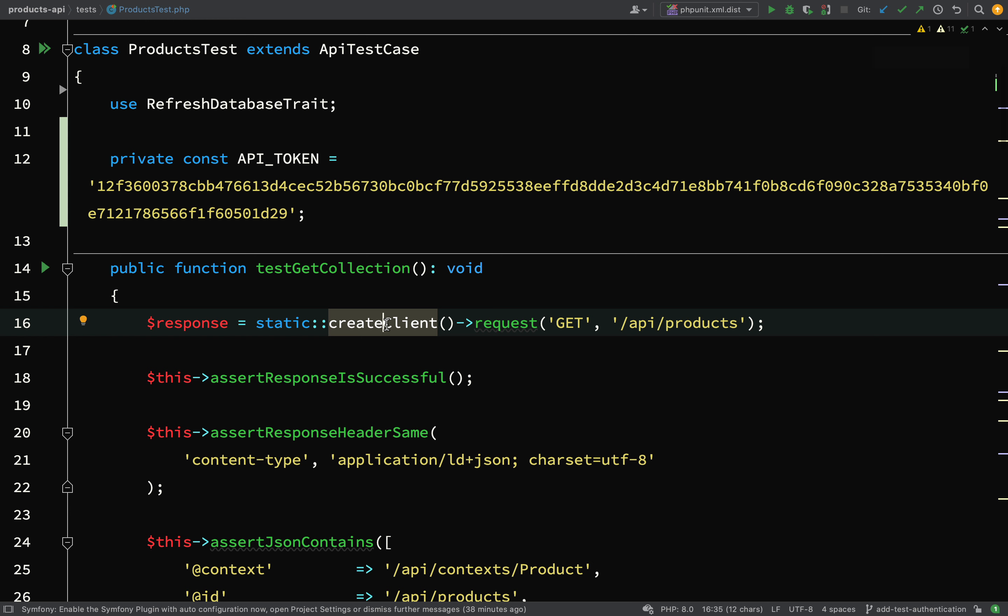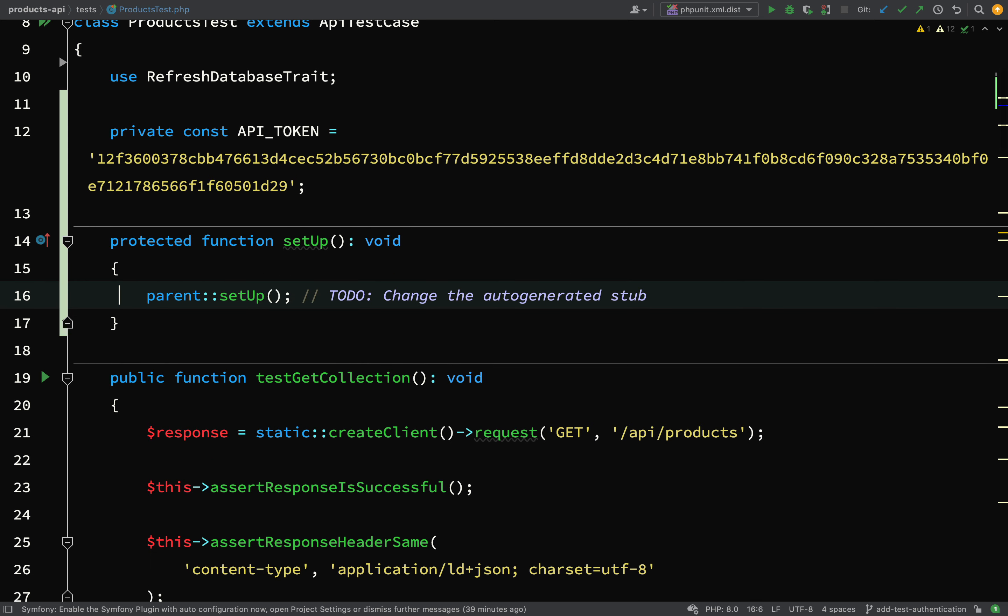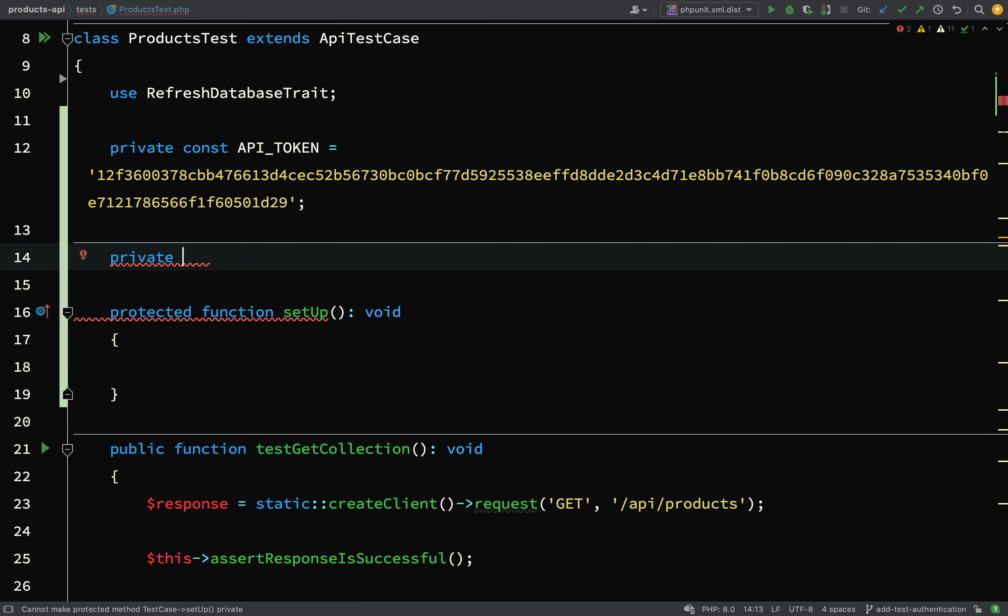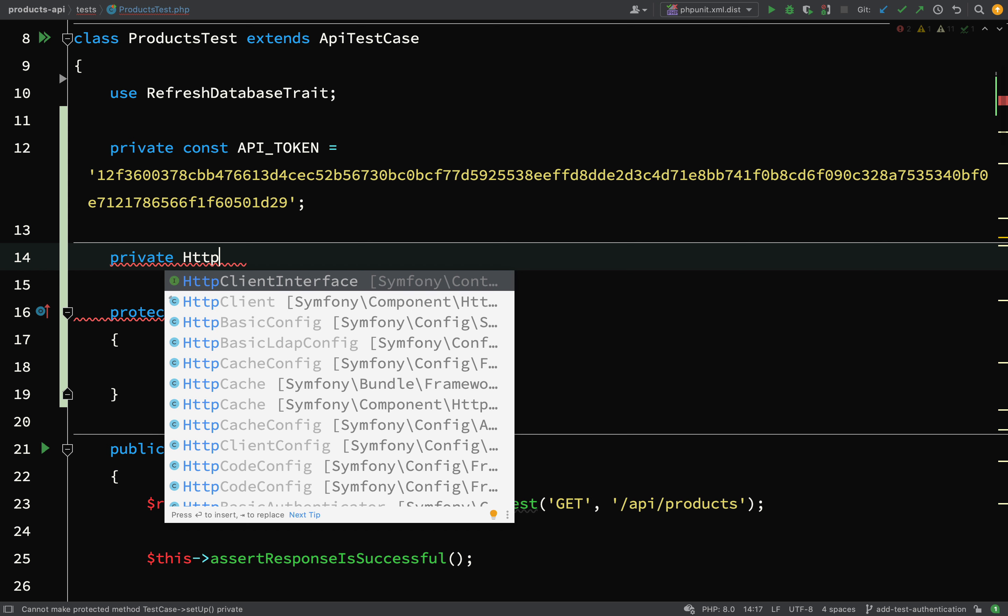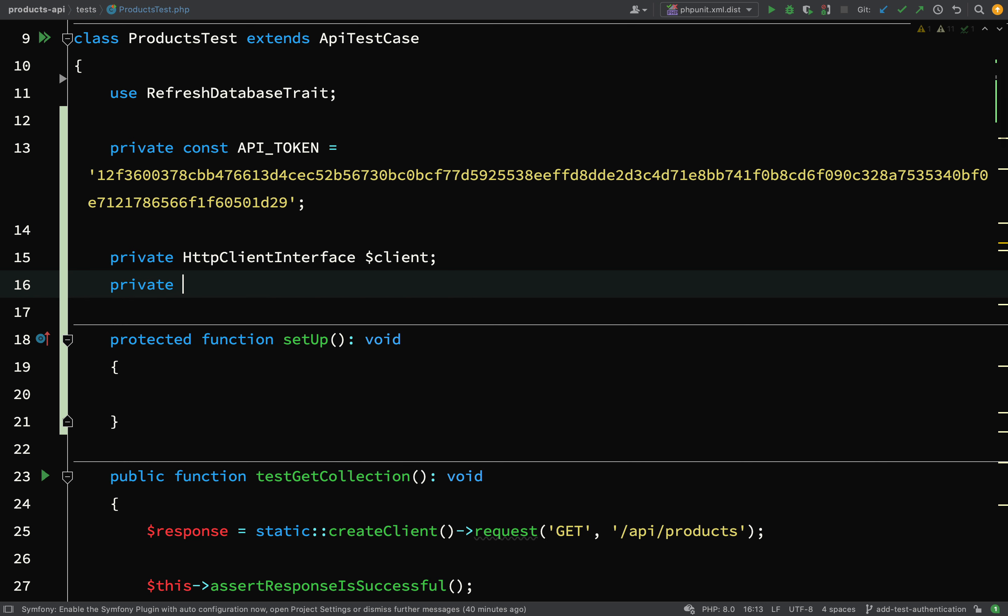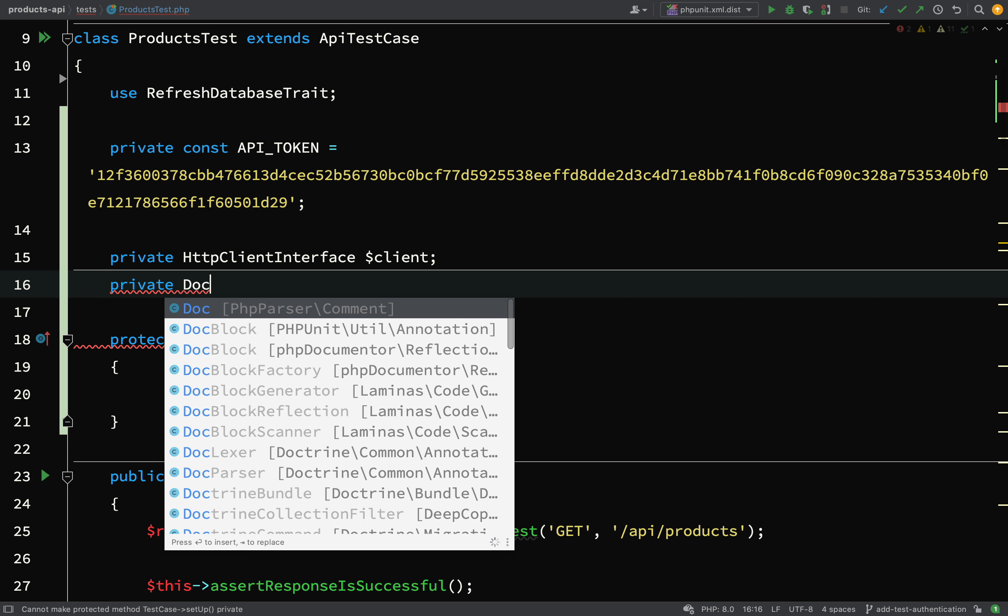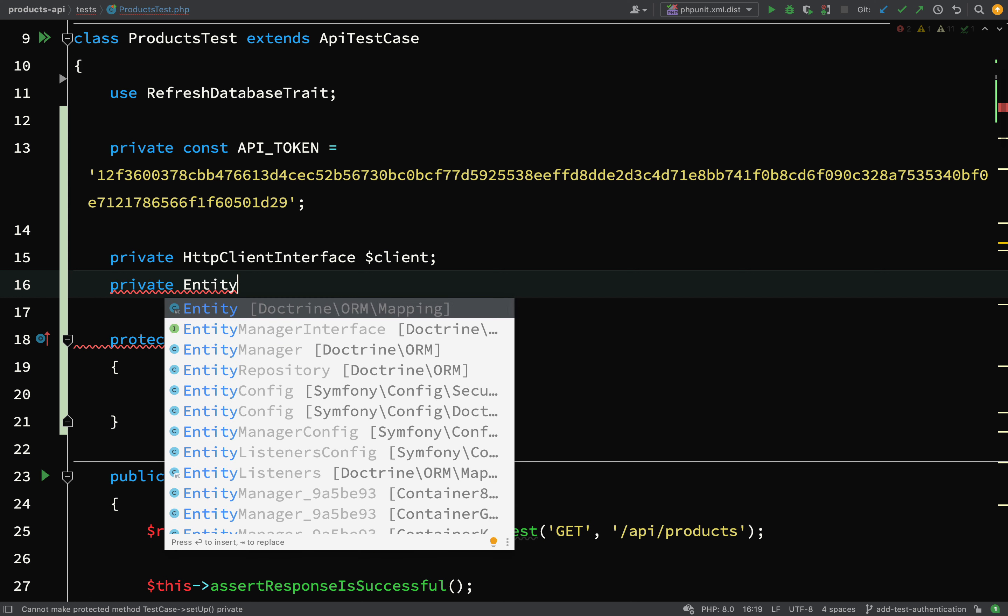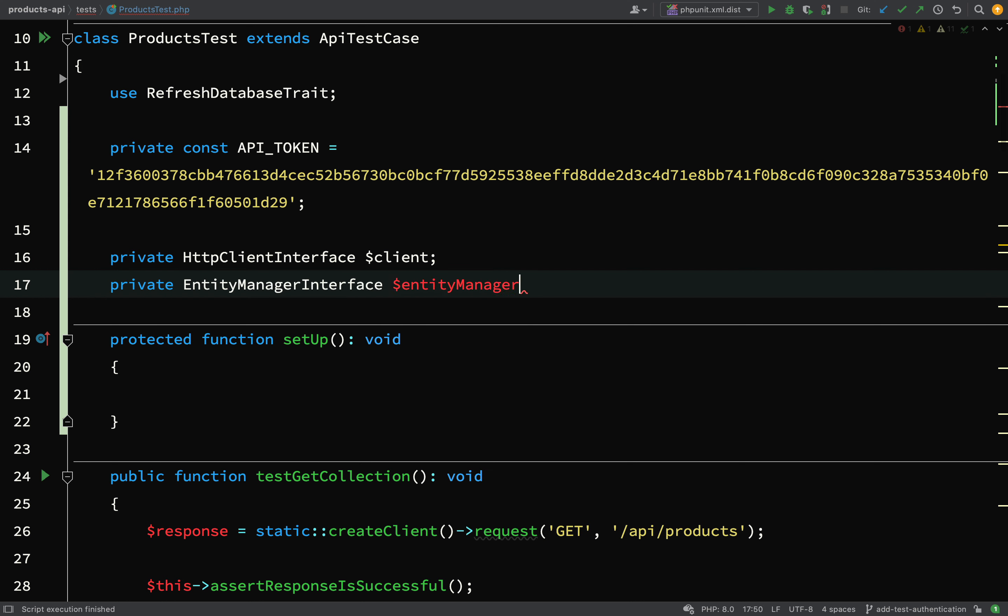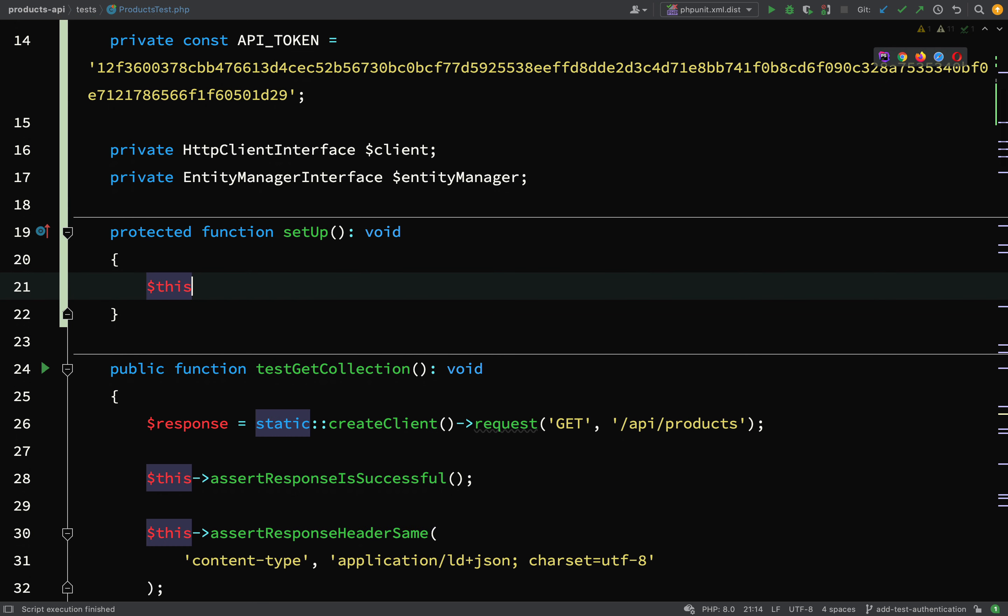Next, what we're going to need to do is actually we're going to create the client differently, and off that client we should be able to go through the container and get a doctrine entity manager. We'll do all this in the setup method and the other things we're going to need is a user entity and an api token entity. So private, and this will be, we'll take HttpClientInterface. I'll just call that client, and then we'll do the same for entity manager - we'll go with a doctrine EntityManagerInterface. We'll call that entity manager.